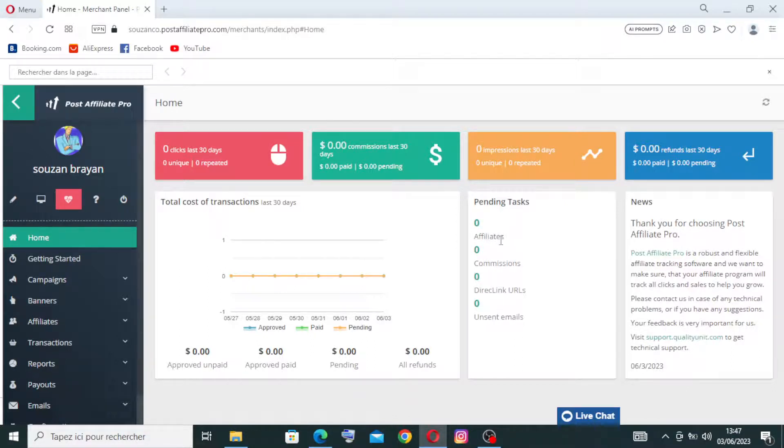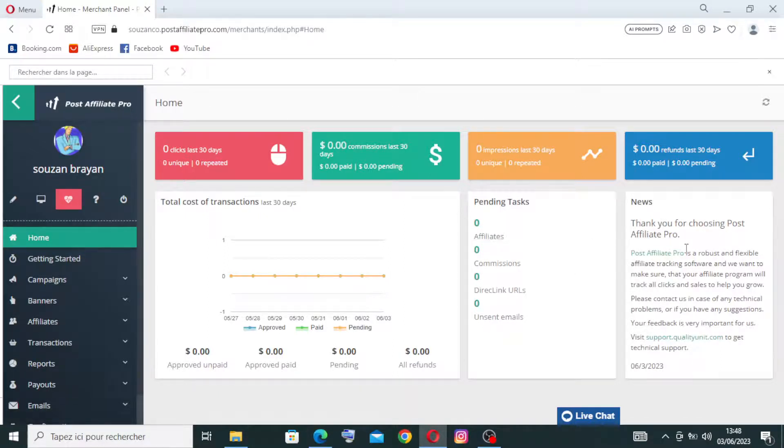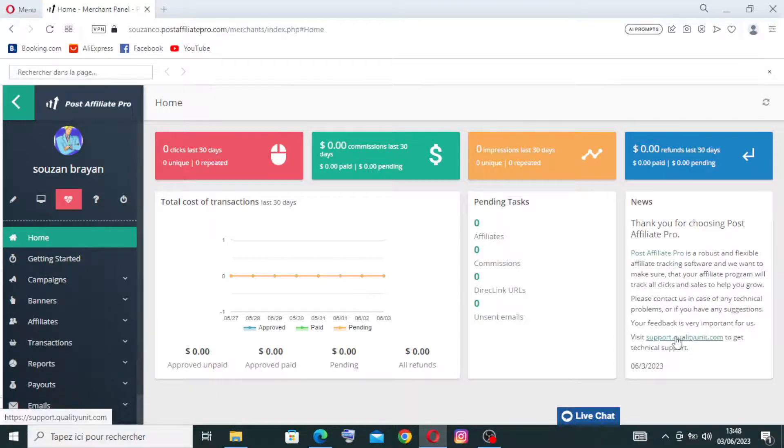And for the pending tasks, like you see here, it's all zero because this is the first time I started on the Post Affiliate Pro. And for the news, you need just to read all of that, and if you want to read more, you need just to click on this one from here.